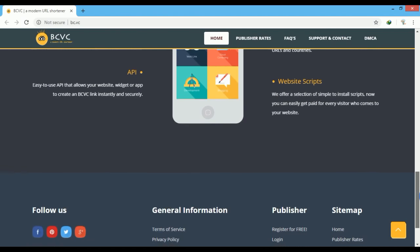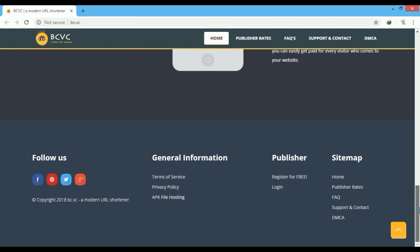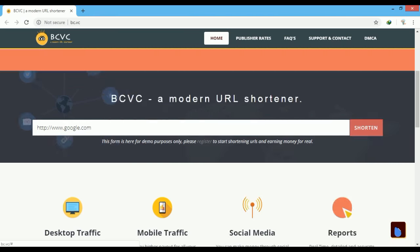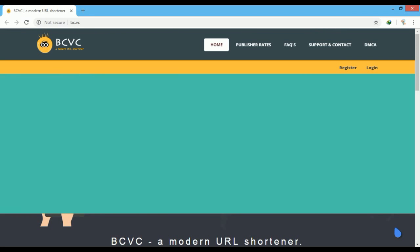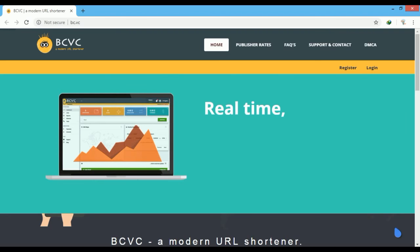It also runs a referral system where the rate of referral earning is 10%. See the description area for a link to this website, and watch my previous videos for more information about URL shortening websites.